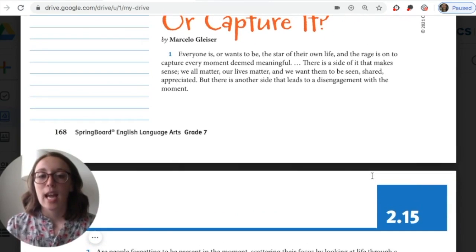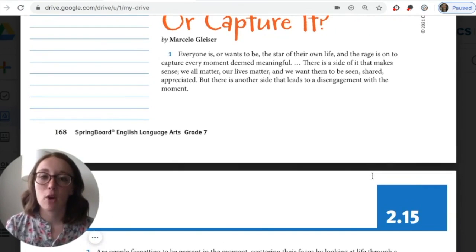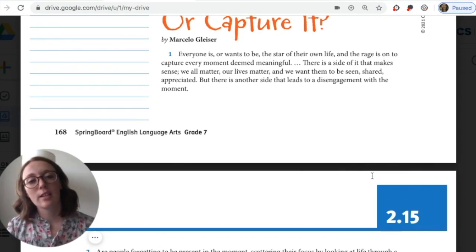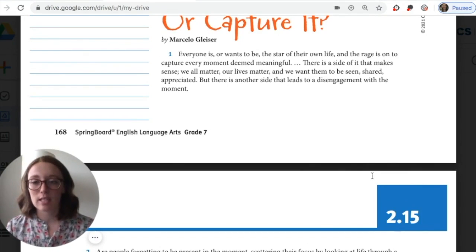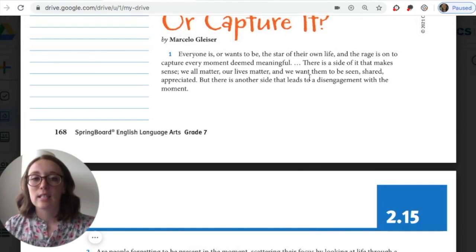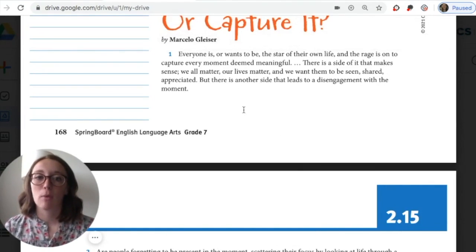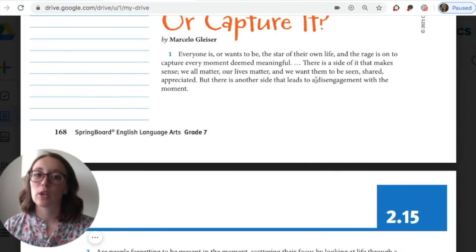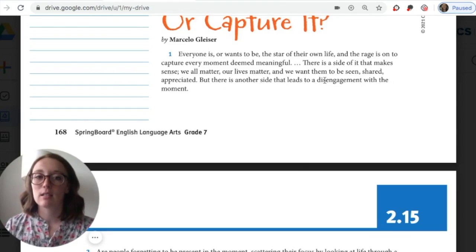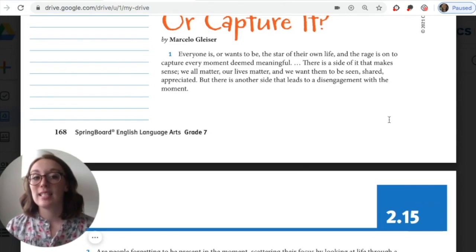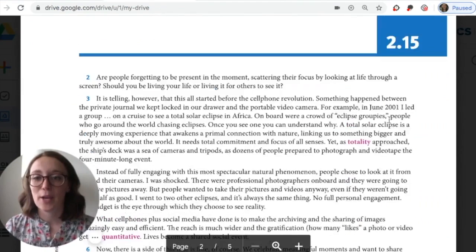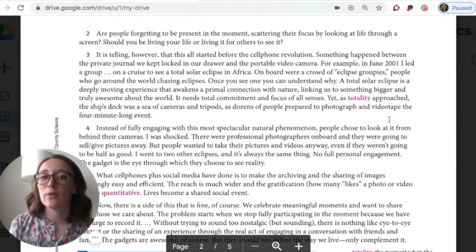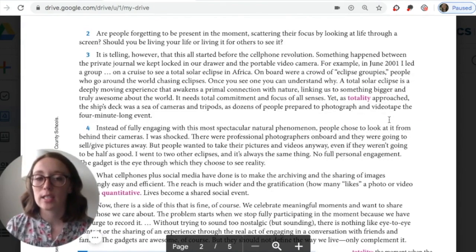Paragraph one: 'Everyone is or wants to be the star of their own life and the rage is on to capture every moment deemed meaningful. There is a side of it that makes sense — we all matter, our lives matter and we want them to be seen, shared, and appreciated. But there's another side that leads to disengagement with the moment.' I would highlight this line — he's bringing up the idea that we could be disengaged while recording. Circle the word 'disengagement' — 'dis' plus 'engagement' — being not focused. Paragraph two asks: 'Are people forgetting to be present? Should you be living your life or living it for others to see it?' These are important rhetorical questions for us to consider.